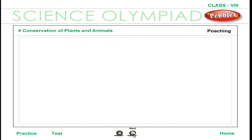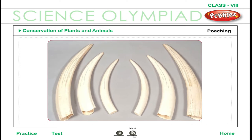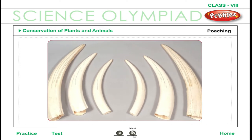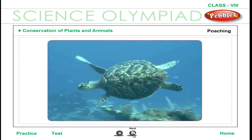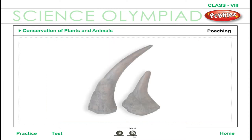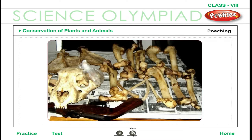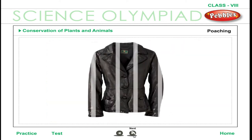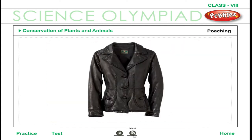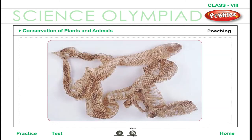Poaching targets include body parts valued as ornaments — for example, elephants for ivory and turtles for shells. Body parts used in traditional medicine include rhinoceros horns and tiger bones. Animals are also killed for fur and hides, including deer and cattle for leather, alligators and snakes for their skins, and wild cats, minks, and bears for fur.